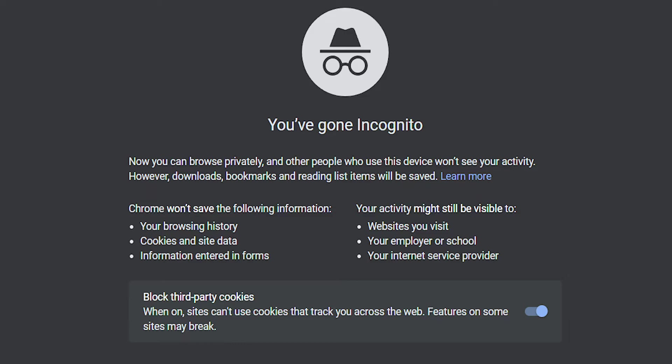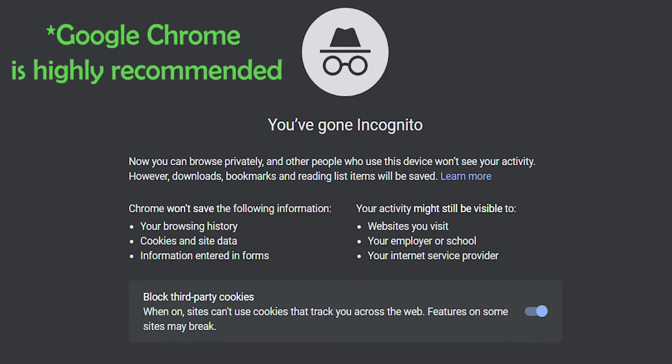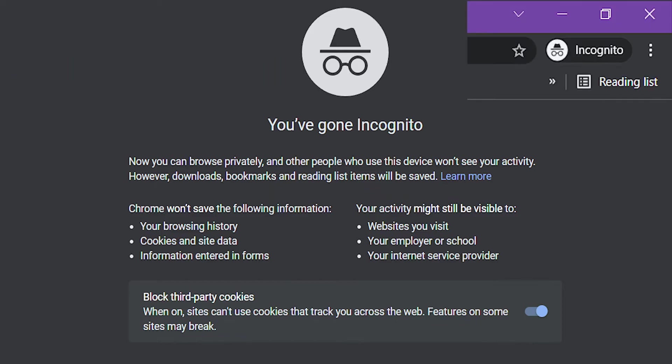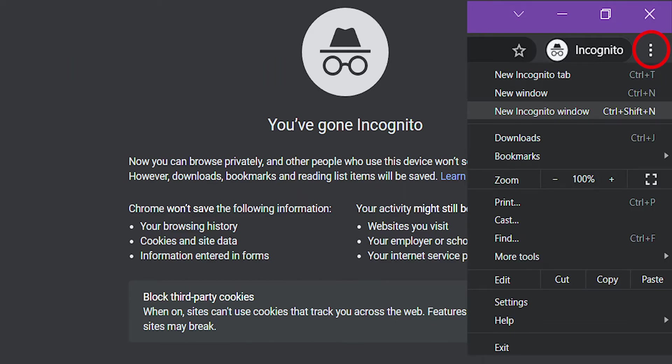When you are ready to file your final report, please try using Incognito Mode in Google Chrome. You can access Incognito Mode at the top right corner by clicking More, or the three little dots.